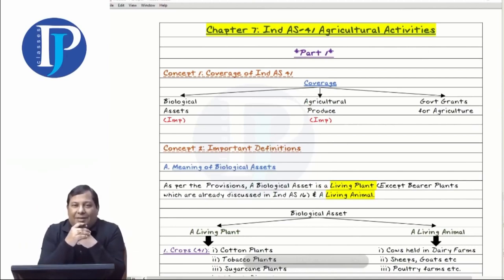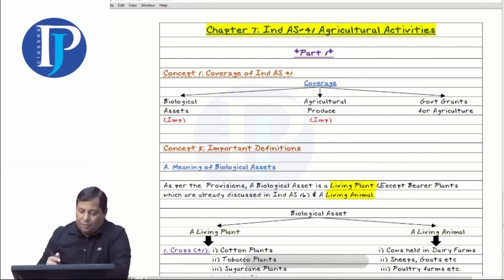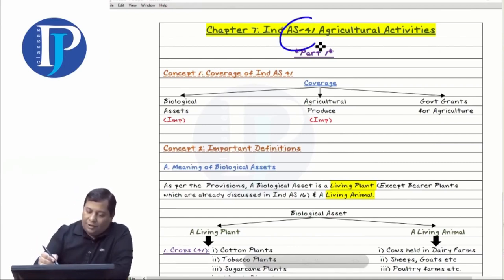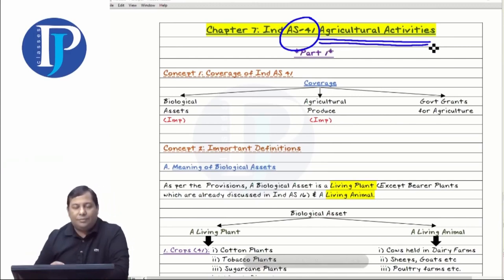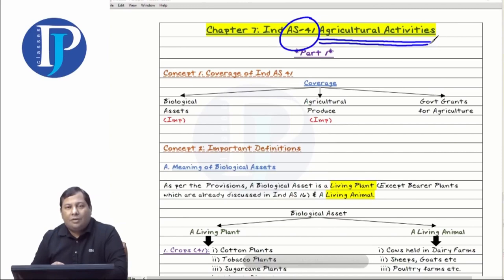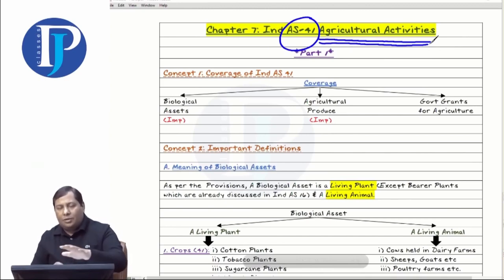Hello friends, how are you all? I hope you all are doing well. Today in this video of Index 41, I am going to make you revise the agricultural activities. I will cover this concept in this video with no parts. I will revise the whole concept for you here.